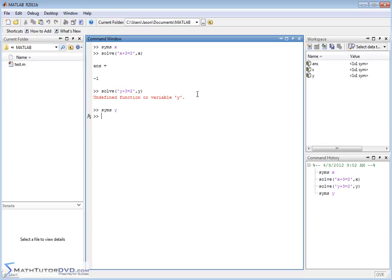So now that it's a symbol, and you can see it in the symbol workspace over here, I'll pull up that same exact guy, and you can see that y is equal to negative 1. This is solving for y.